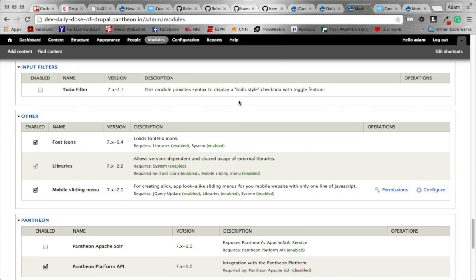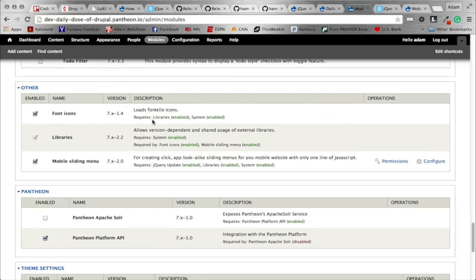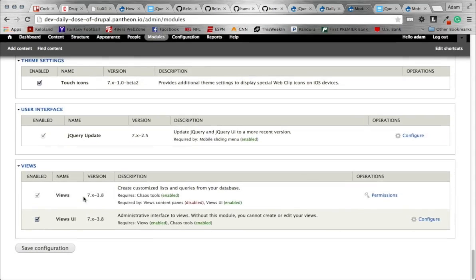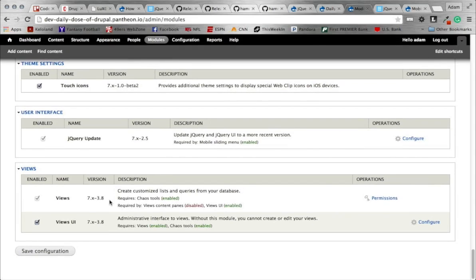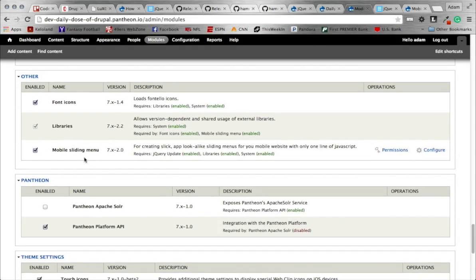Head on over to the modules page. There will be a Mobile Sliding Menu under the 'other' category available to you. Go ahead and enable that and save your configuration. The reason I'm not doing this step-by-step is that downloads can take a while when uploading through FTP, so to speed up the video I skipped that. Make sure to pause the video if you are behind.